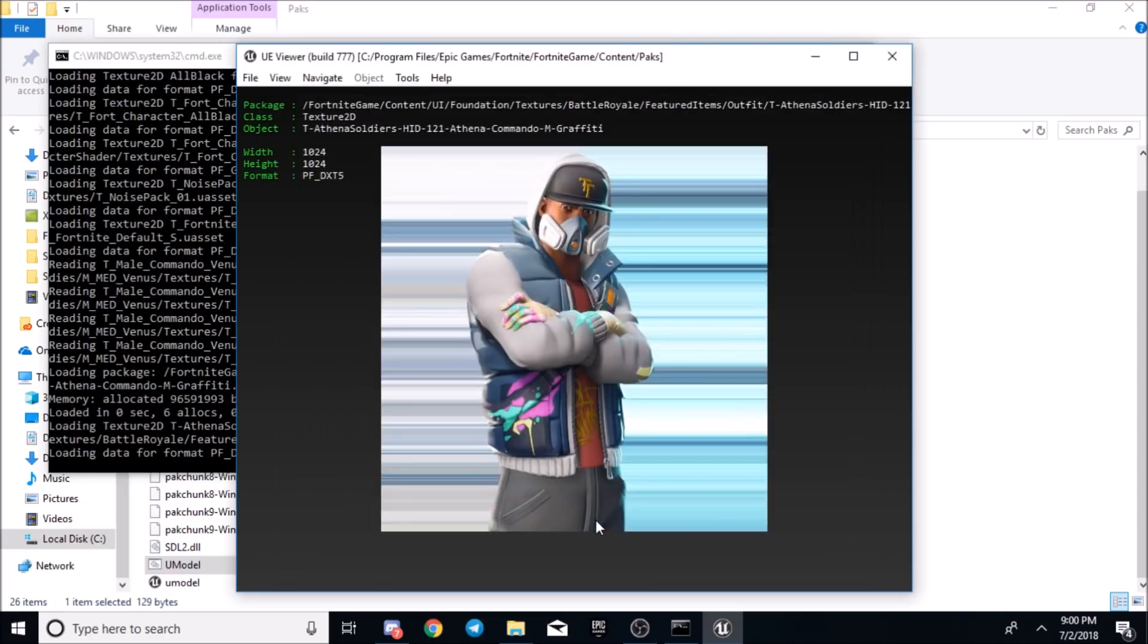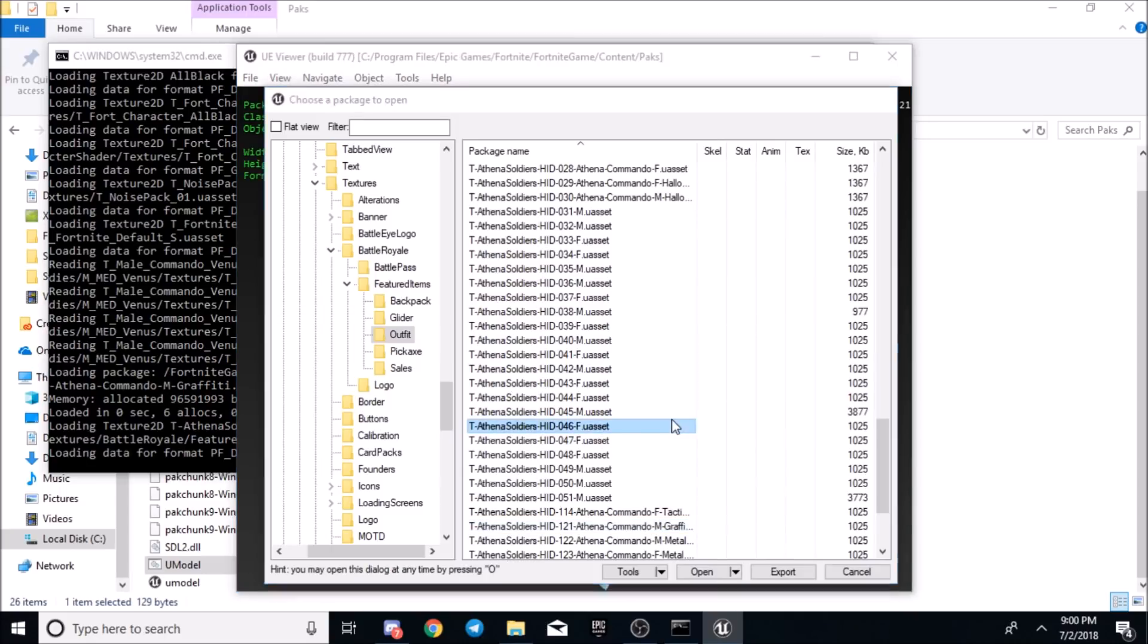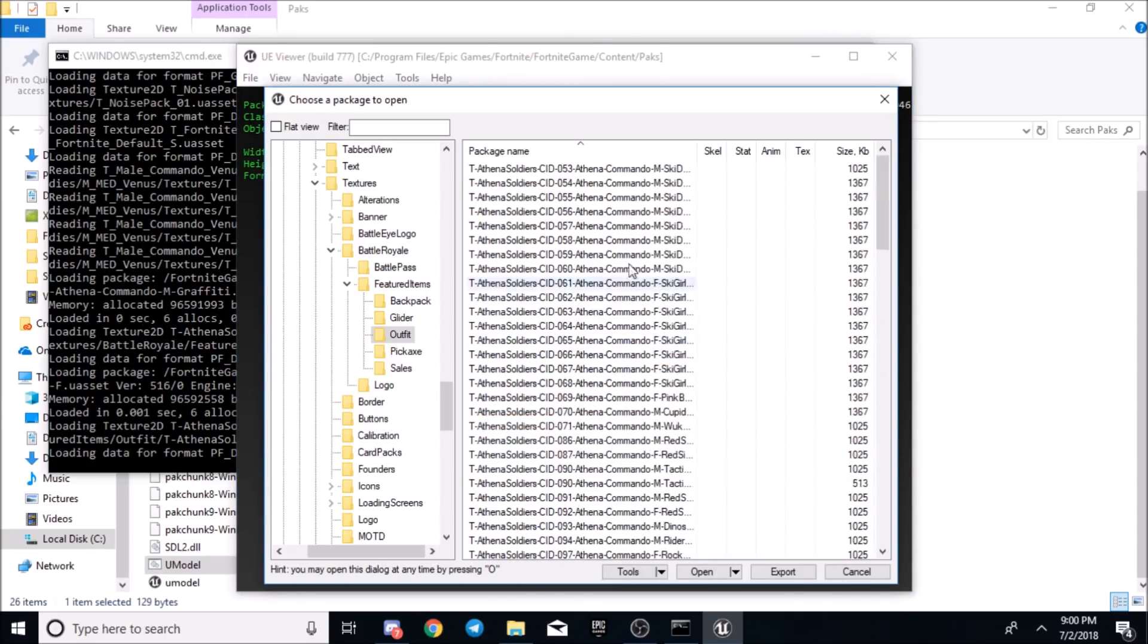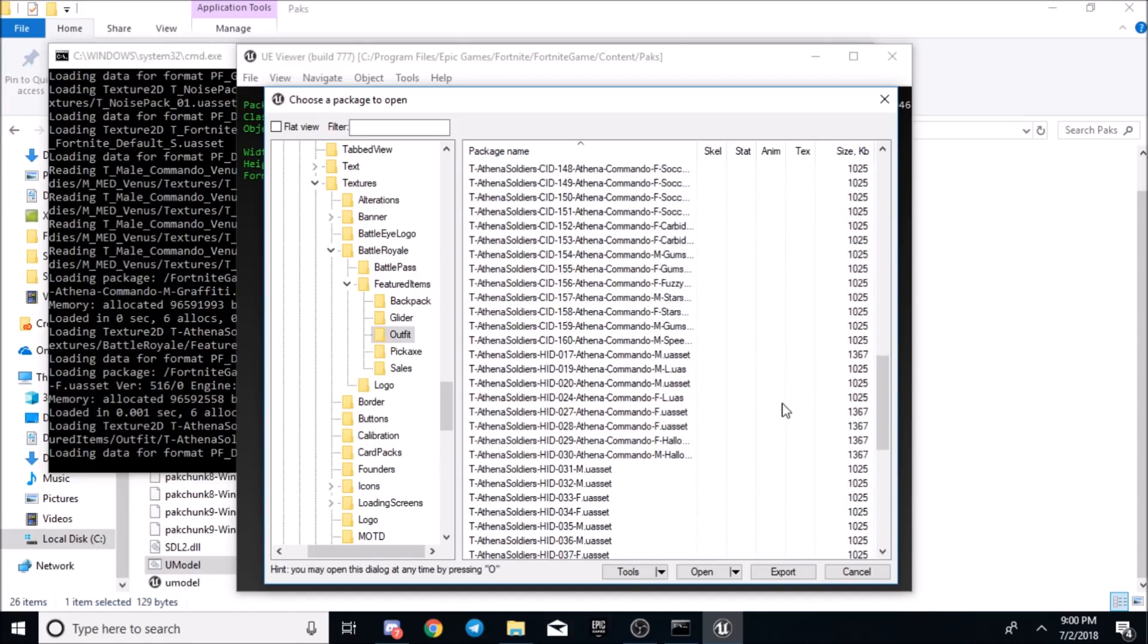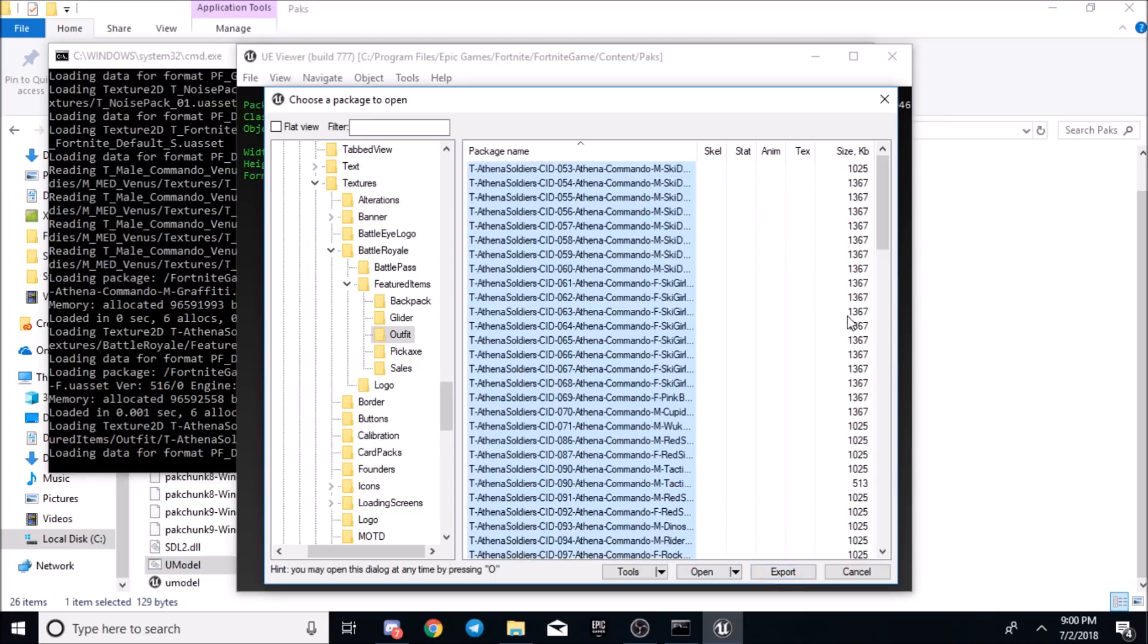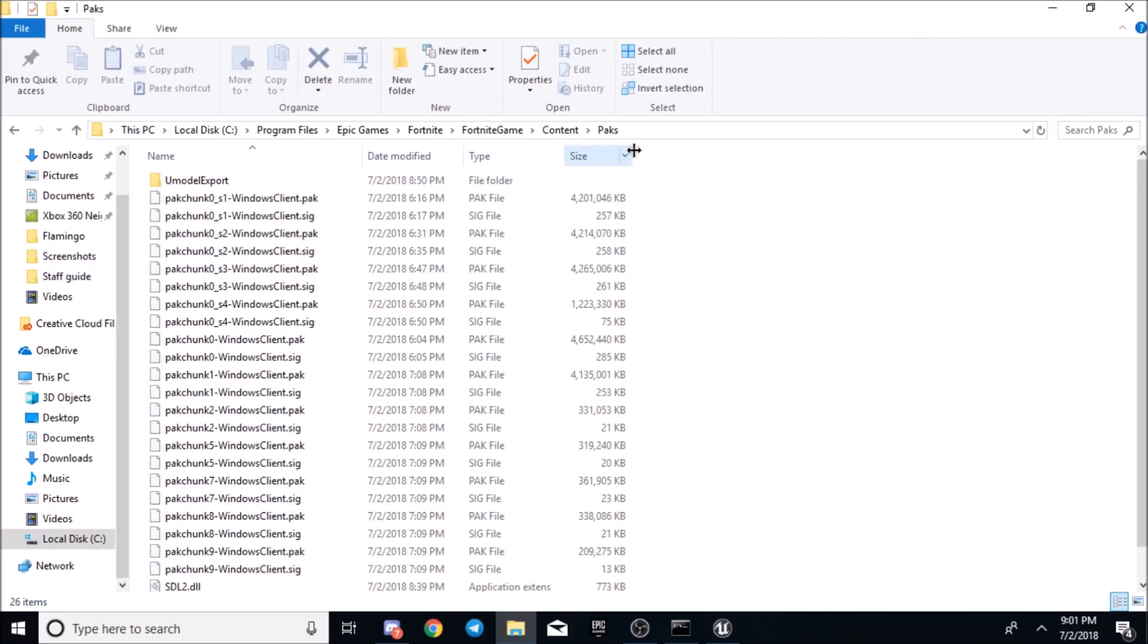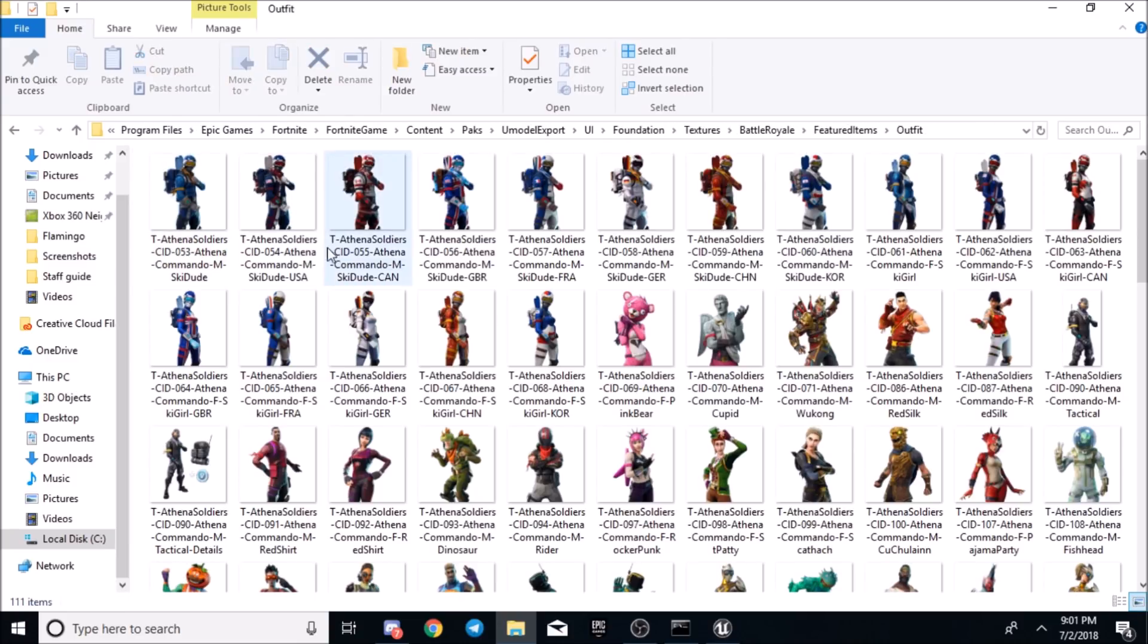Once you have that, the easier way, you can just click on it and see everything. But the easiest way to do it is to select all of them and then just click export. I already have them exported, so I'm not going to do that again. Once you have them exported, go back to the file where you moved the first file in there, the packs folder, and then just go to UModel export, UI, foundation, textures, and just follow it through featured items, outfits.